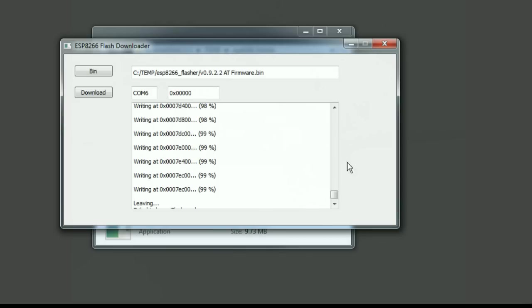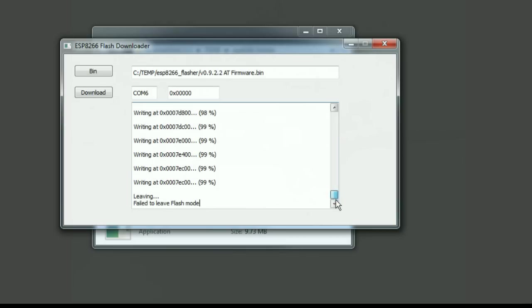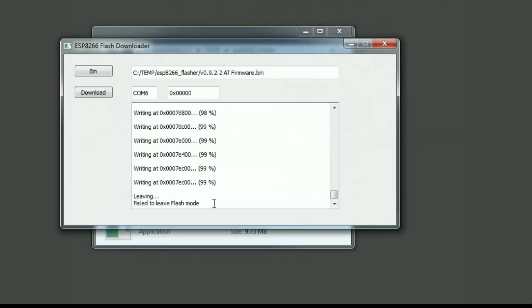Okay, looks like the flash programming is done. There's a message at the end - 'fail to leave flash mode' - that's probably because the program doesn't have any way to control whether the ESP8266 module is in or out of flash mode. It just can't get access to it and complains about that.